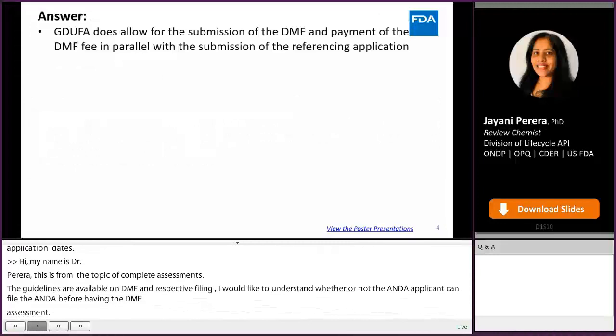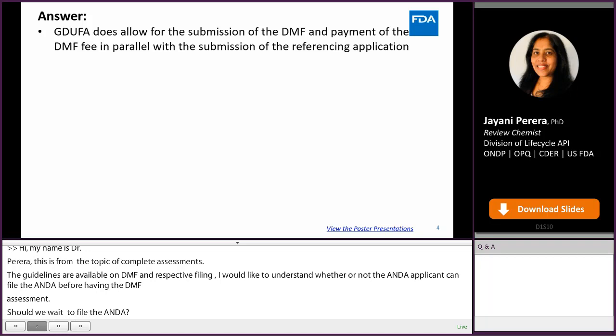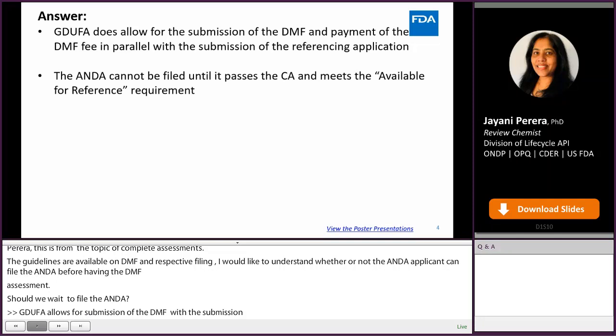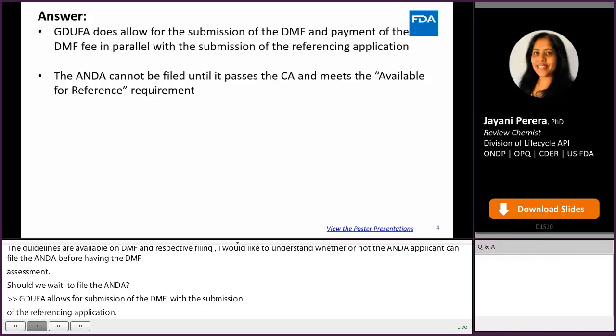GDUFA does allow for submission of the DMF and payment of the DMF fee in parallel with the submission of the referencing application, and therefore technically speaking, the ANDA can be submitted prior to the DMF having the completeness assessment. However, the ANDA cannot be filed without the DMF achieving available-for-reference status, which requires that the DMF pass the CA.